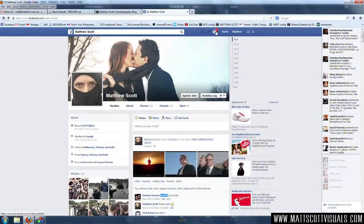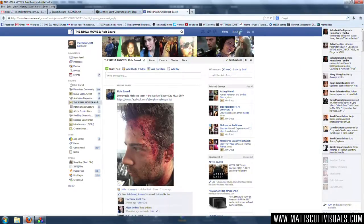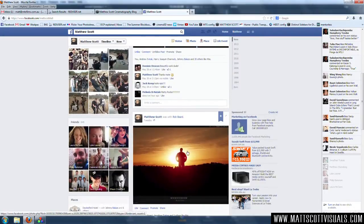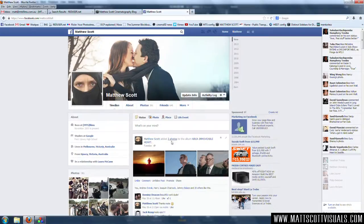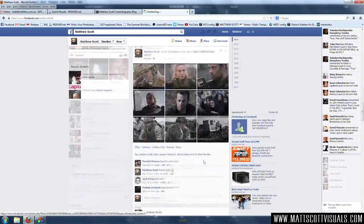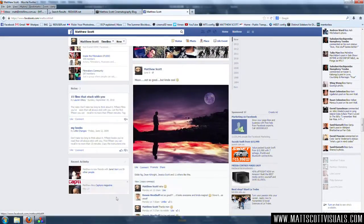Hey guys, welcome back to another very exciting Facebook tutorial. I'm going to be showing you how to make more friends and how to fool everyone into thinking that you have a better life than you do. That's not entirely true, but we should be friends. Then we can like each other's photos and share our experiences. It's going to be amazing.